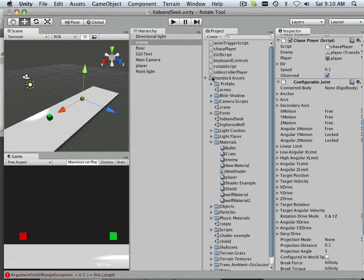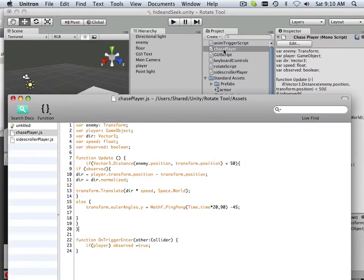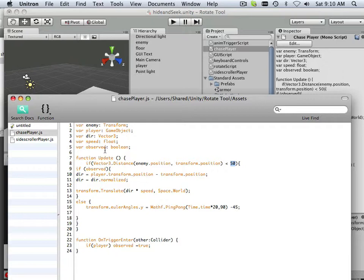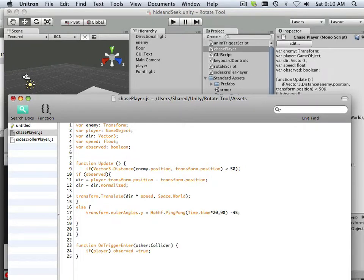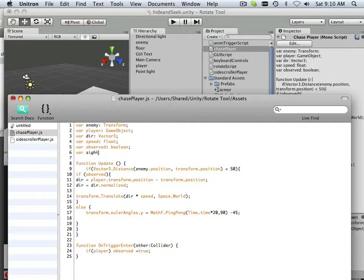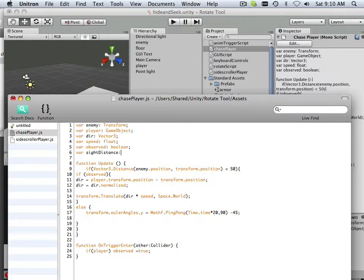The last thing I wanted to clean up was the fact that the chase player script is relying on this, a number that I have no control over whatsoever. So I want to put a variable out there, like variable sight distance. And we're going to call that an integer.